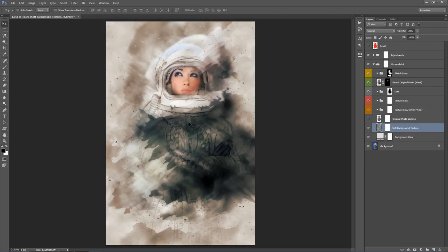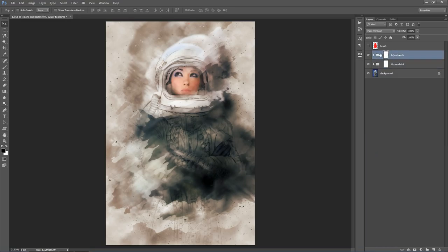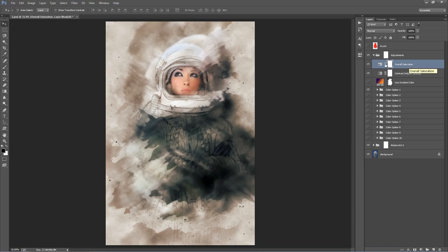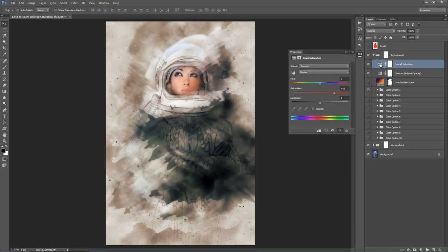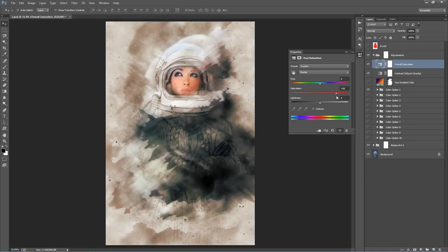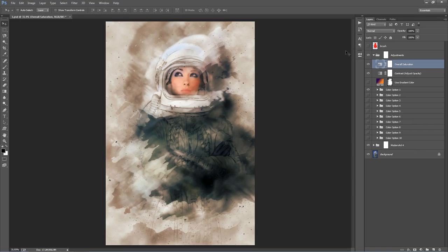I think this is looking pretty good. Going up into the Adjustments folder — this top layer is Overall Saturation. By default I've turned up the saturation of the entire design quite a lot. If I turn that down, that's more of the original colors of the photo, but I've found that with higher saturation it just creates a cooler effect. So if you play the action and think it looks too saturated, go into Overall Saturation and bring the middle handle down.